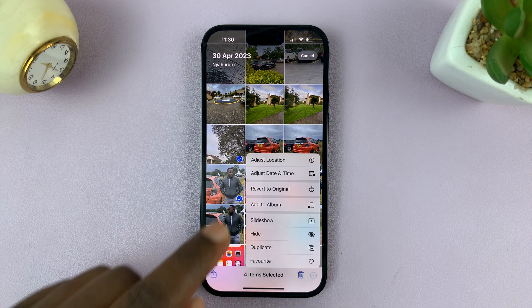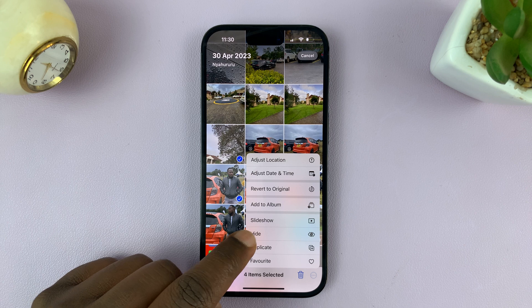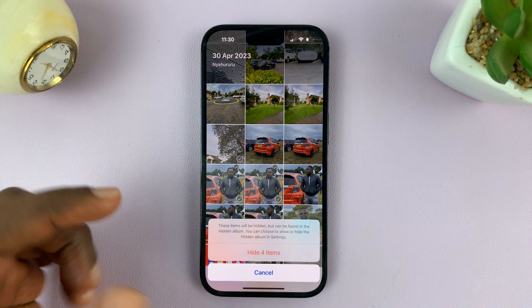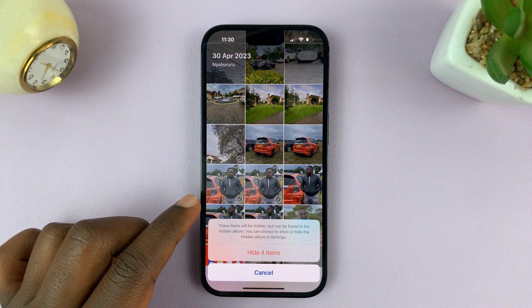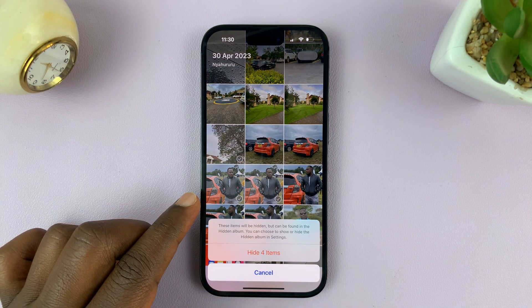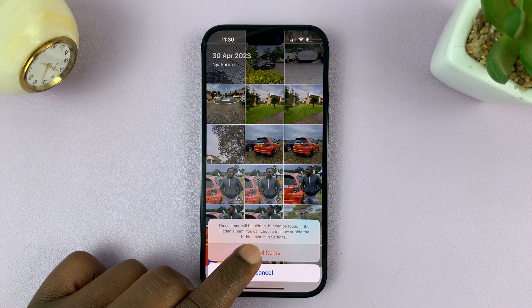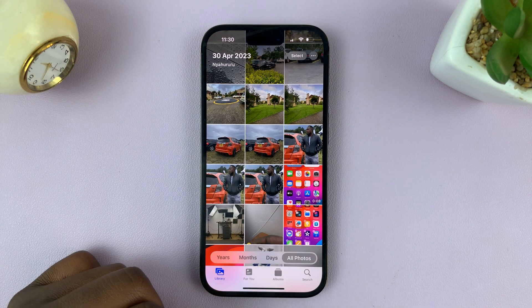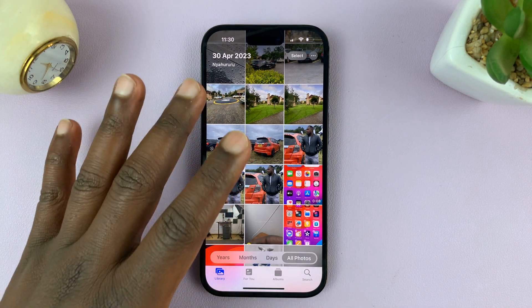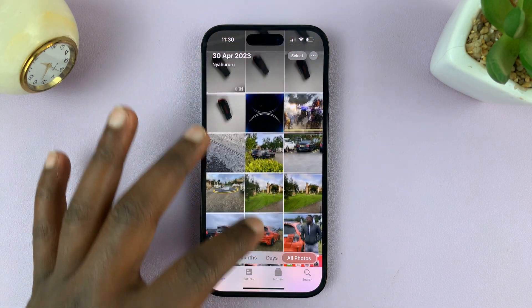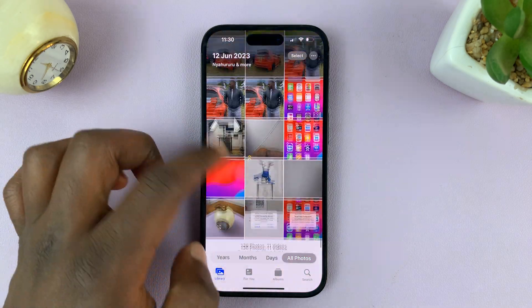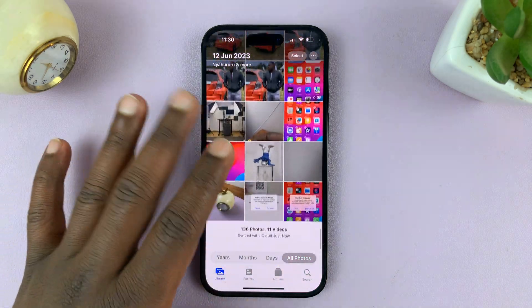Select Hide. It's going to ask you to confirm that you want to hide those four items. Just tap on Hide Those Items and they're going to immediately disappear from the main gallery of your iPhone.